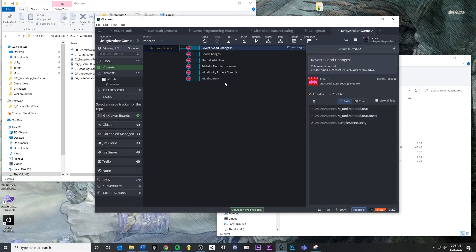I'm going to right click and I'm going to say create branch here. And I have to give this branch a name. I'm just going to name this after whatever the feature is because eventually we're going to remove it. But in this case, let's call this whitepox implementation.